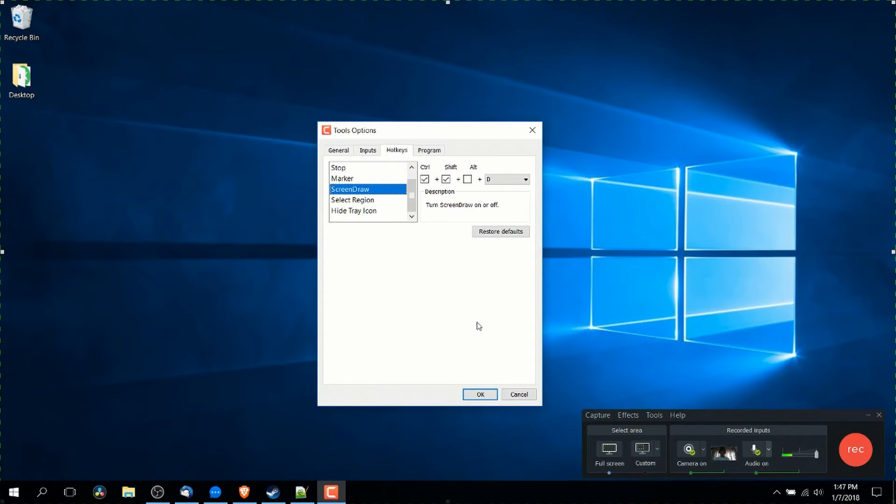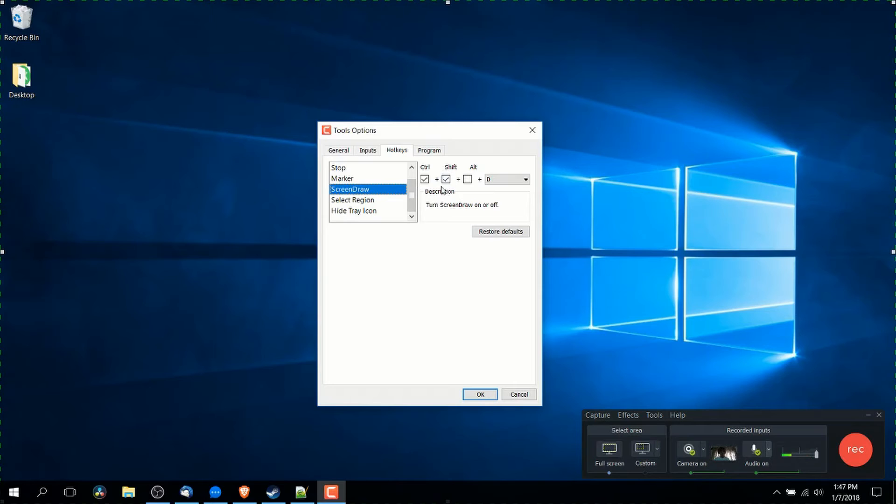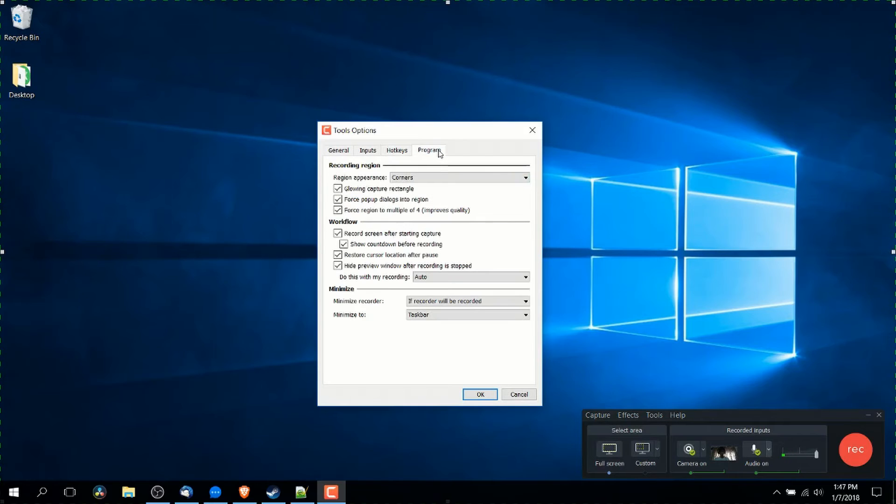And if you wanted to be able to draw on the screen while you were talking, you can do that using screen draw. So to enable screen draw by default is control shift plus D. We'll talk about that more in a minute when we actually start recording.